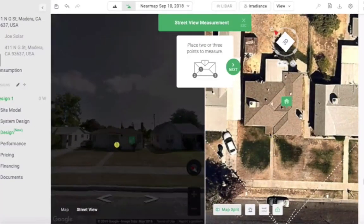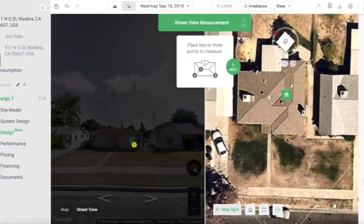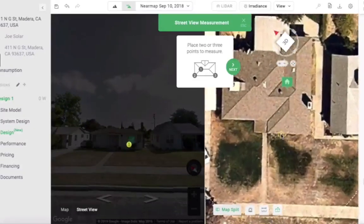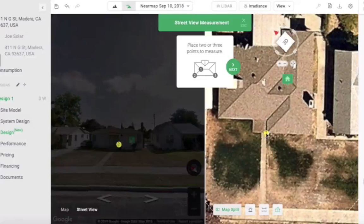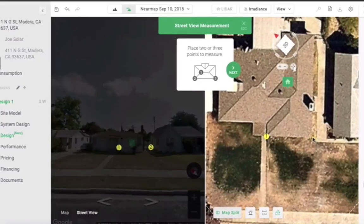In the design view, you can place two nodes to measure distance or height — we'll go over that at the end of the video — or you can place three nodes to measure pitch.